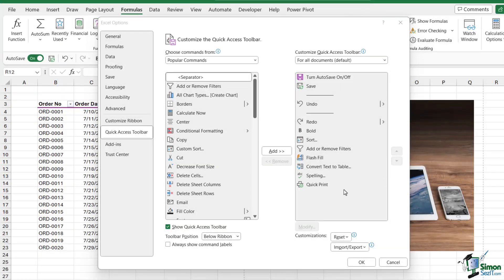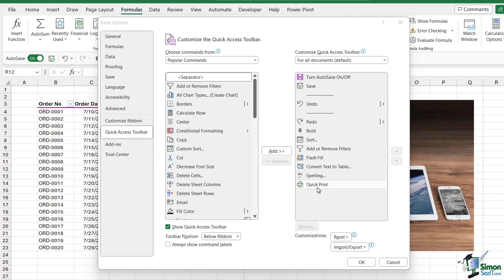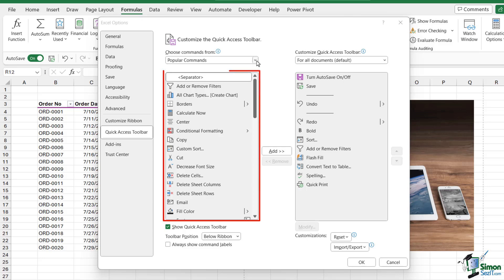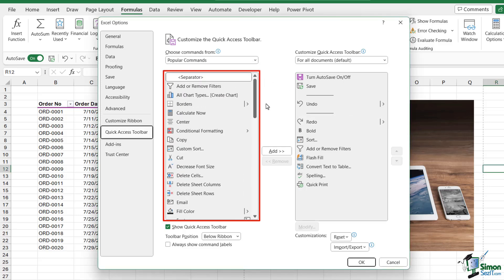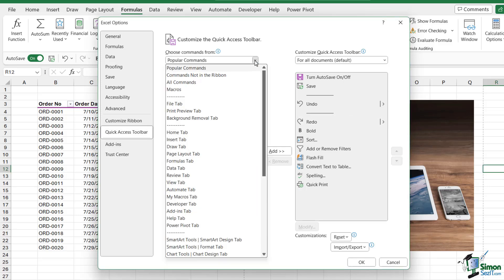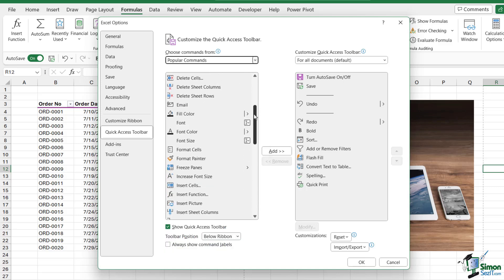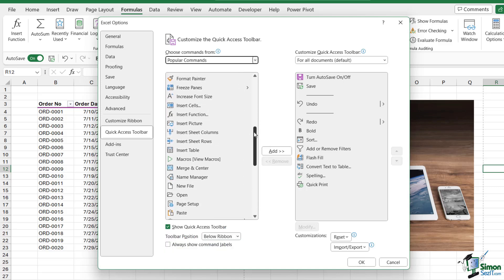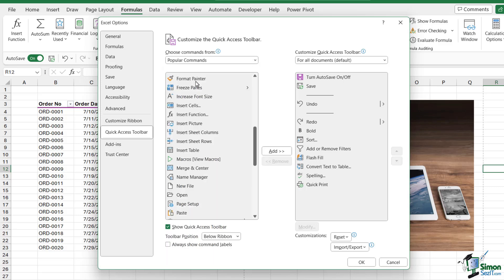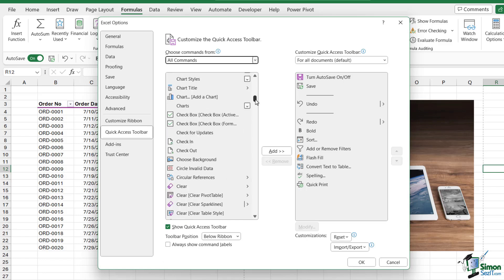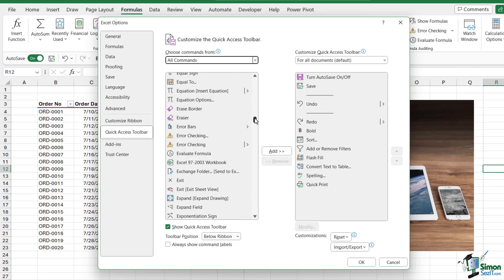On the right-hand side, we can see the commands currently on the Quick Access Toolbar, including all the ones I just added. On the left-hand side, we can choose commands to add, divided down by category. Currently I'm displaying all the most popular commands, but if I want to see everything, I can click the drop-down and choose 'All Commands' to get a list of absolutely everything available in Excel.